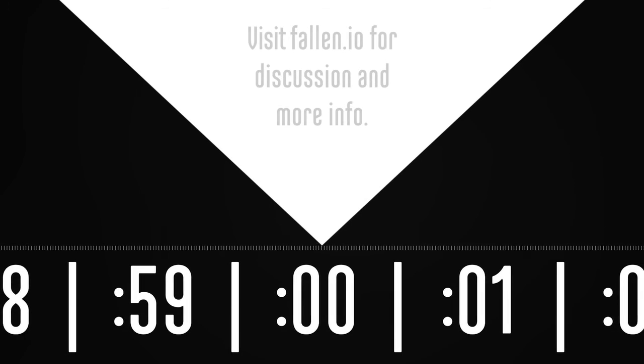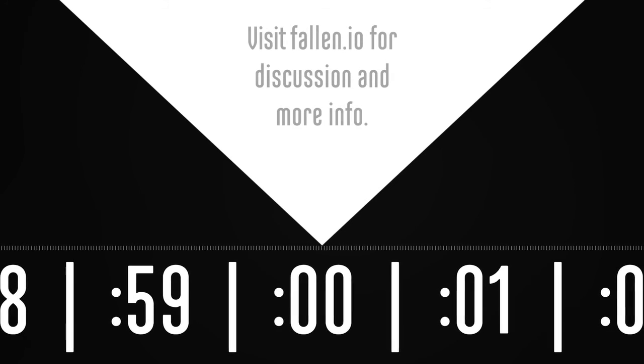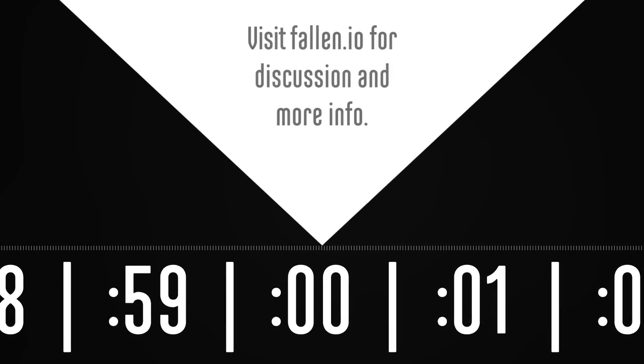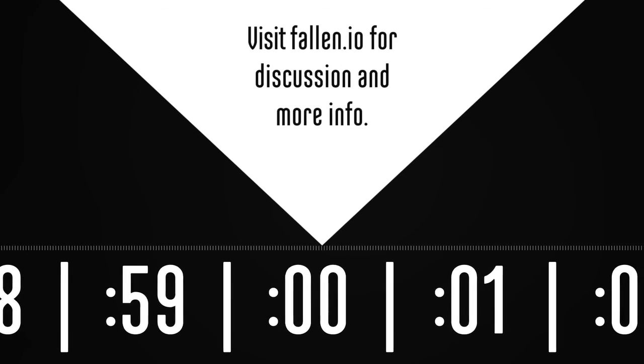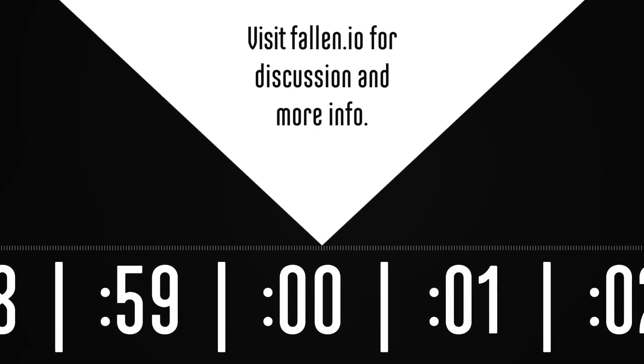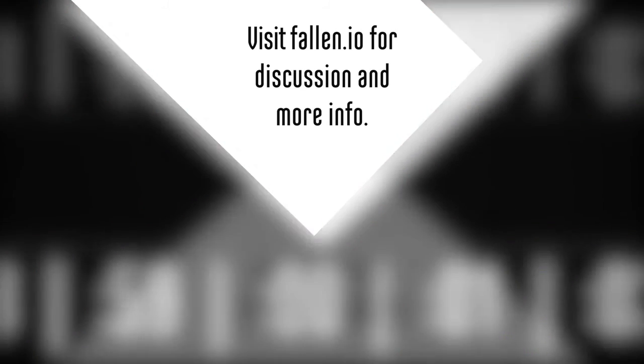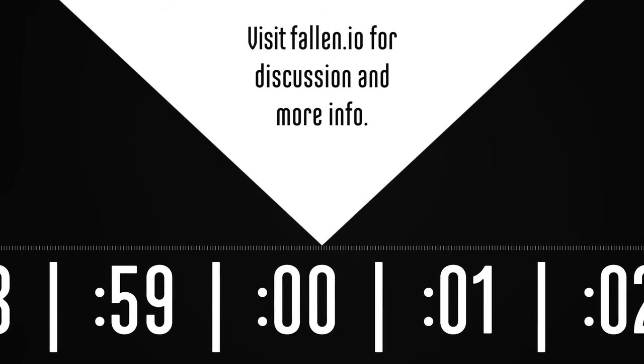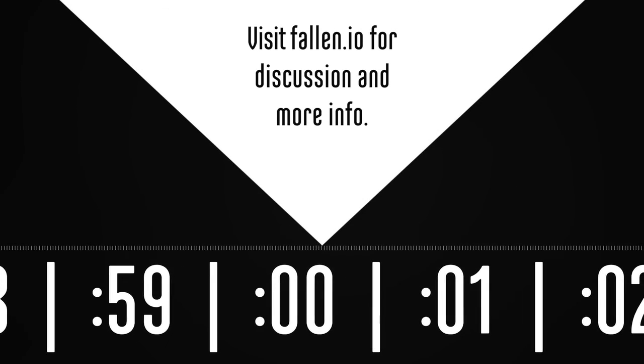If you would like to support this project and encourage new episodes, please follow us using one of the options below and consider paying the suggested ticket price for today's show. Thank you very much.